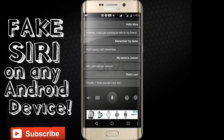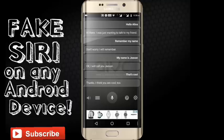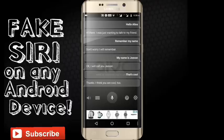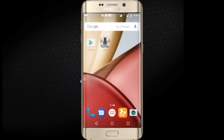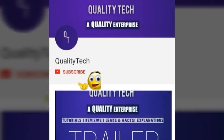So there you go guys, that's pretty much it. The only difference I see between Siri and Alice is that Alice understands the Indian accent a little bit better — it got my name right. Whereas whenever I talk to Siri, it never gets it right, never.